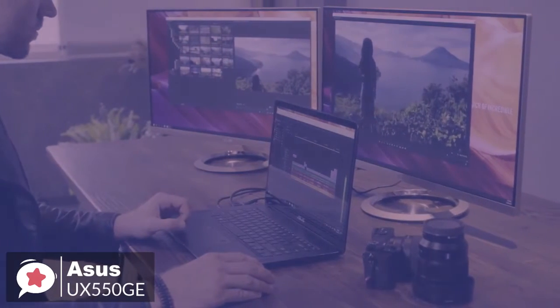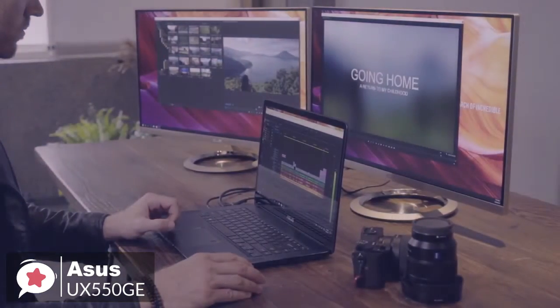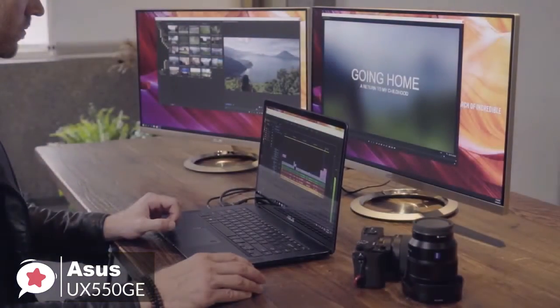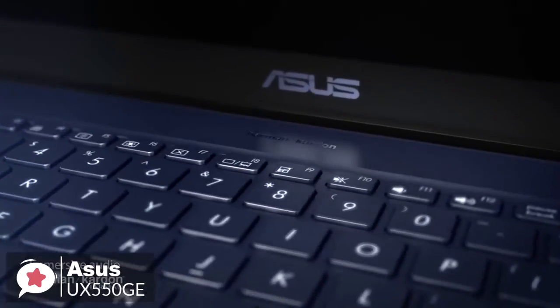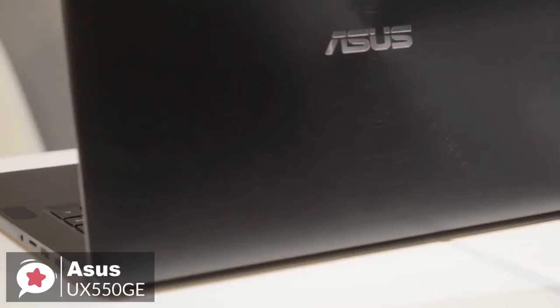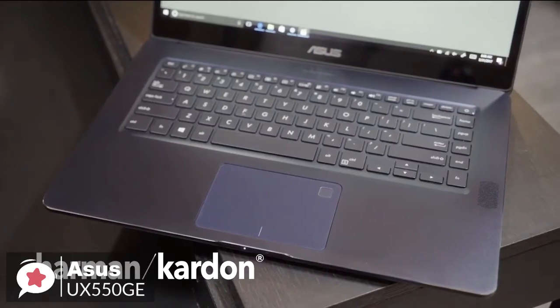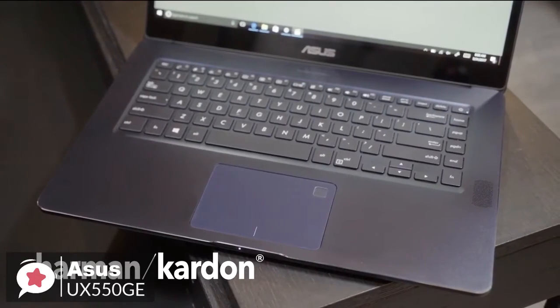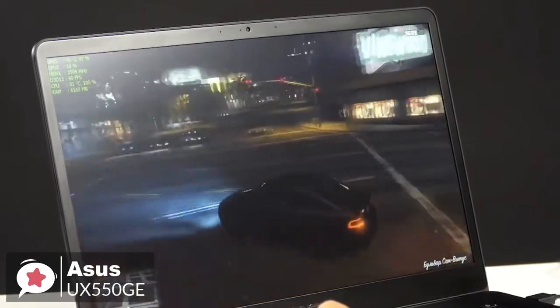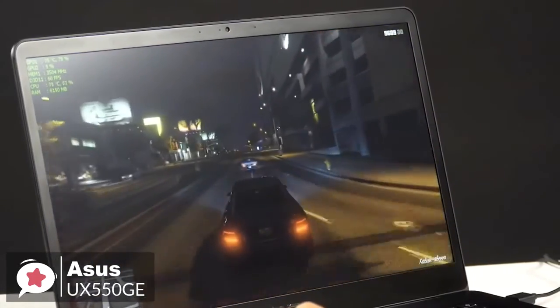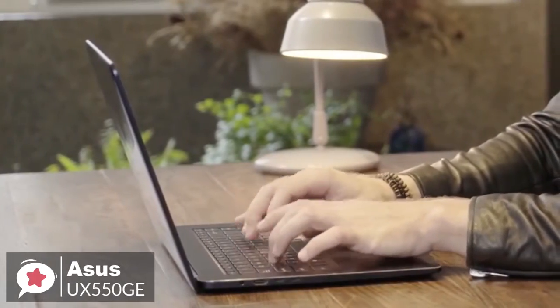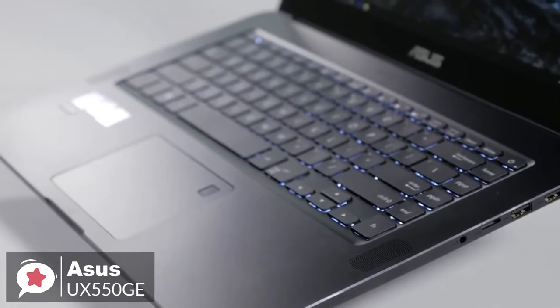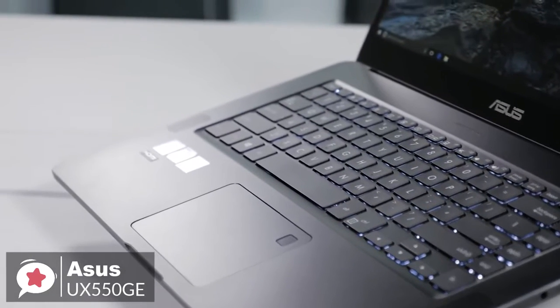To conclude, you can power through multitasking or heavy video editing applications with this Asus ZenBook Pro 15 laptop. Its Intel Core i7 processor and 16GB of DDR4 RAM let you play full force so that you can tackle even the most demanding video editing programs. And it gets the thumbs up from us.